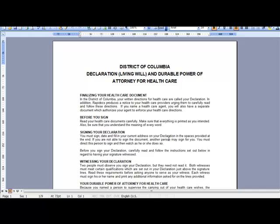DirectLaw recommends that you convert the documents set to PDF for use with Adobe Reader and to ensure that edits cannot be made by the client after delivery. Note that a PDF converter program is not included with the DirectLaw platform.